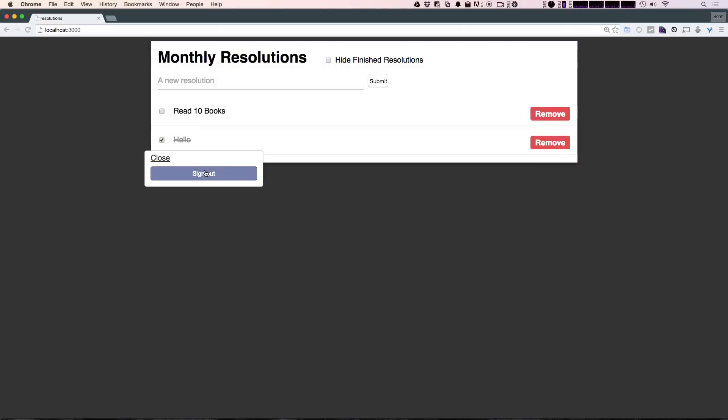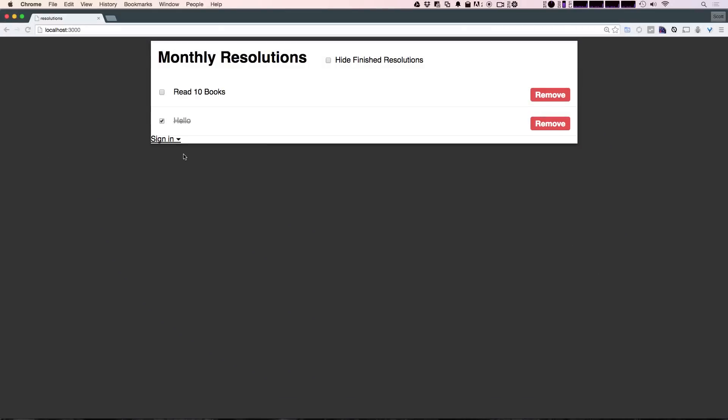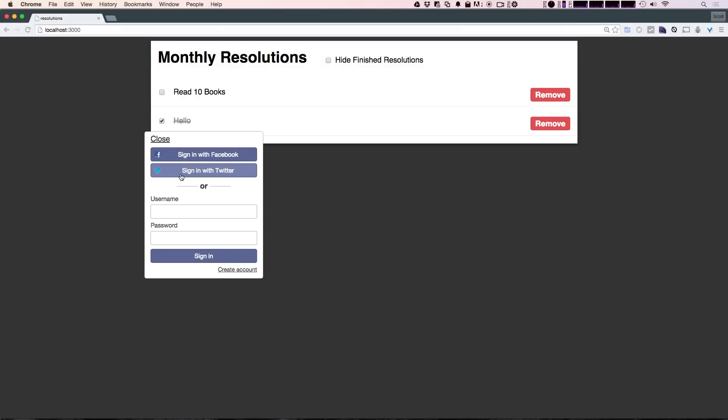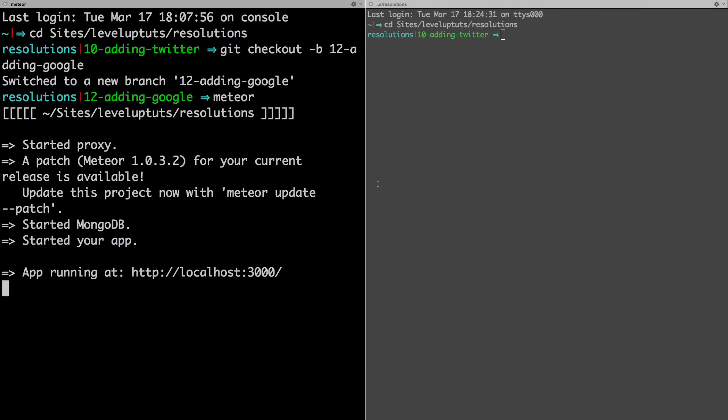So in the last video, if I sign out here, you can see we added sign in with Facebook and Twitter. So now we're going to continue that run of adding different types of accounts. In this video, we're going to show you how you can install login with Google. And as you probably guessed, the process is very similar. So let's head over to our terminal.